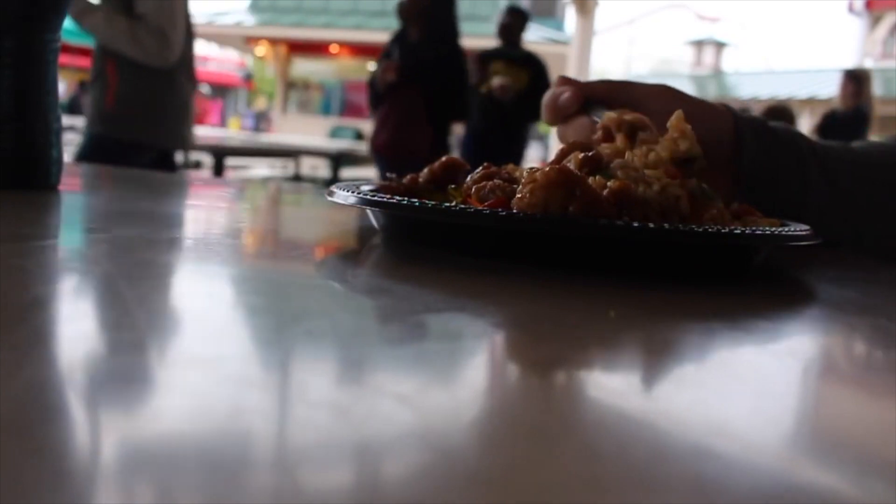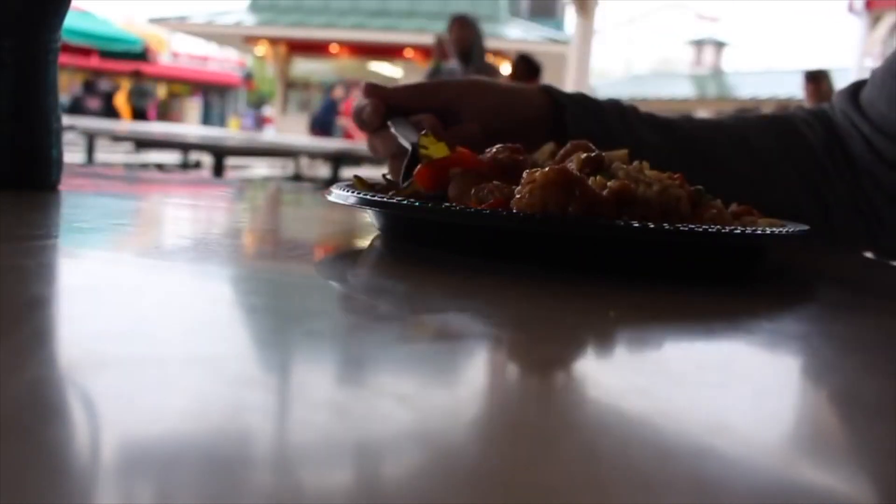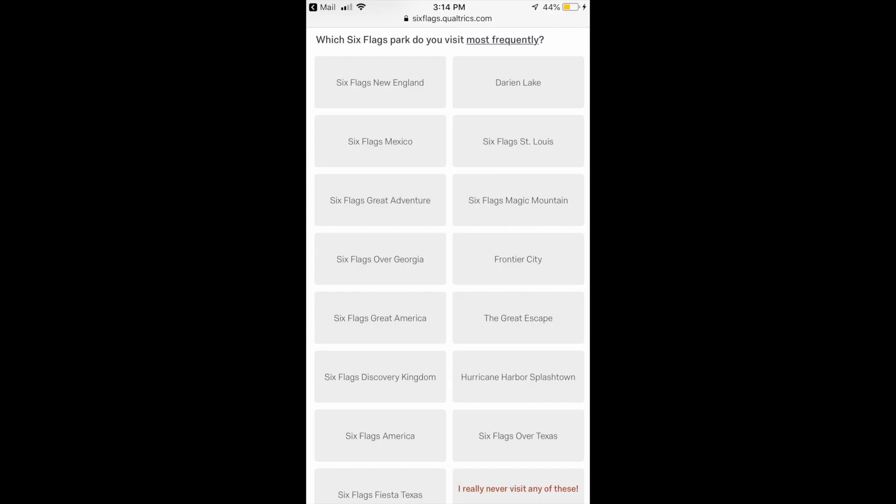Alright, so we get to our first question here and nothing really out of the ordinary. I just find it interesting that Darien Lake and Frontier City, as well as Hurricane Harbor Splashdown, were all listed as potential parks you can click on as your home Six Flags park. This is the first time those parks have shown up in the pass holder surveys.